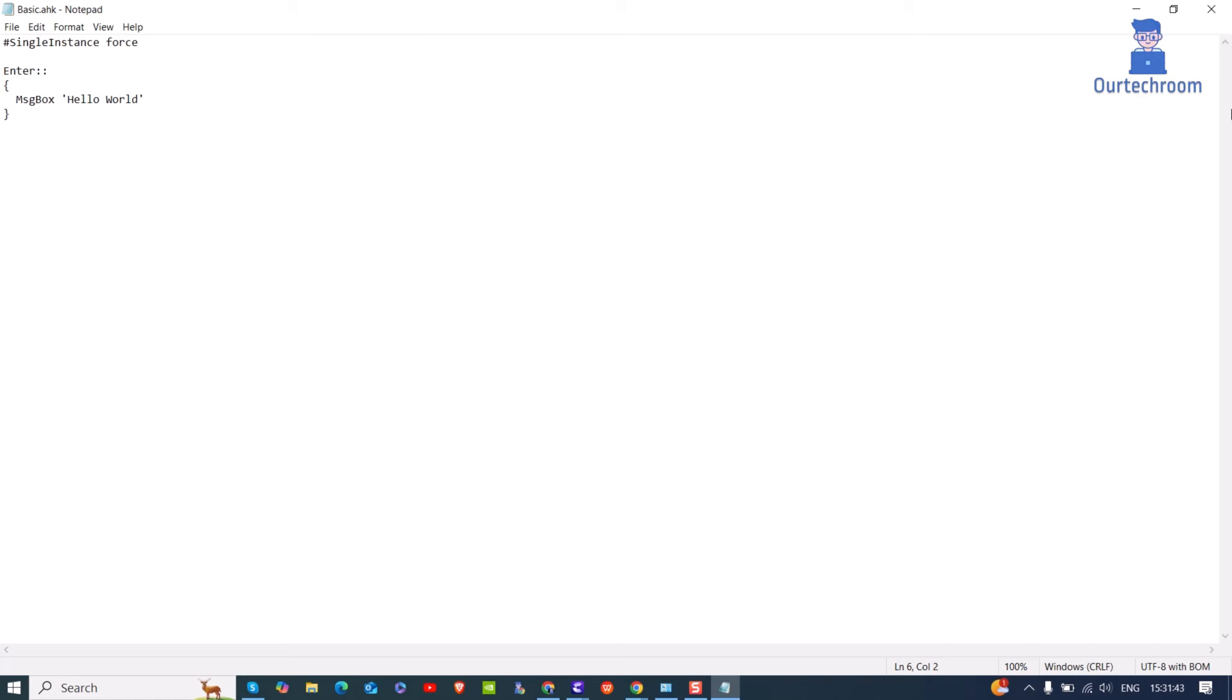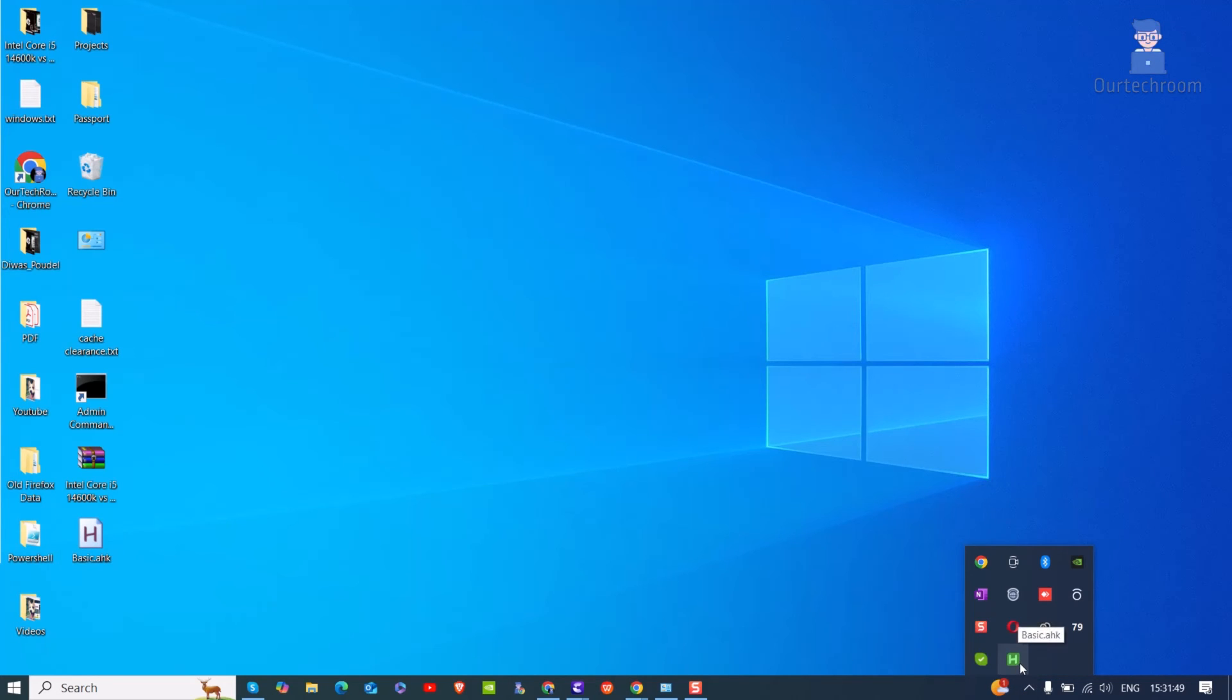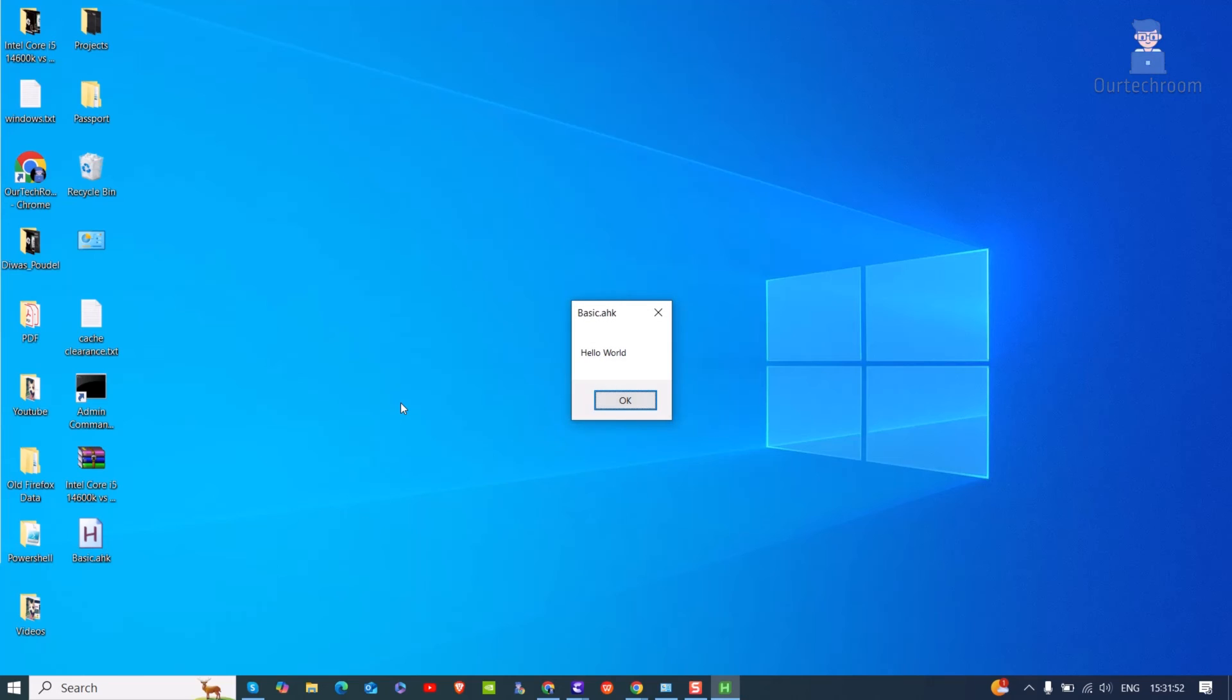Now press Ctrl plus S to save the file. Then double click on the file to execute the instruction written in the file. After that just press Enter key from your keyboard, you will get the message Hello World as shown here.